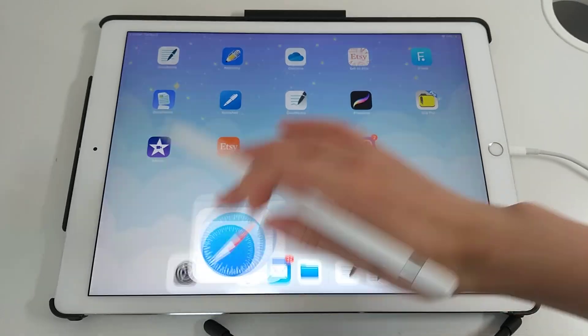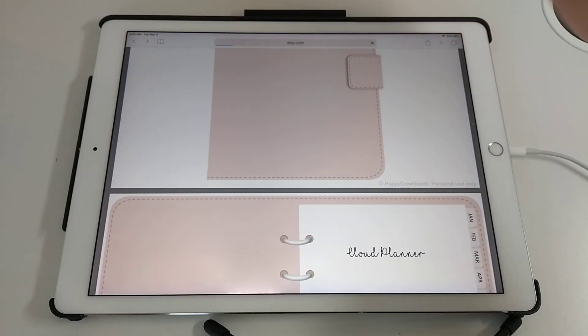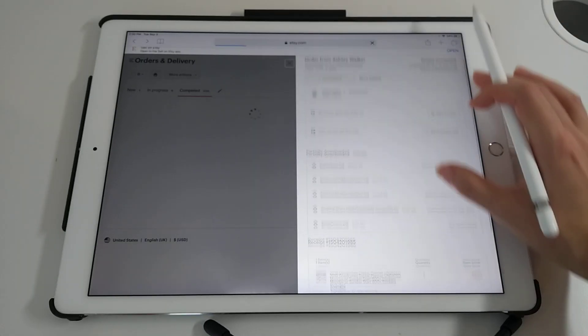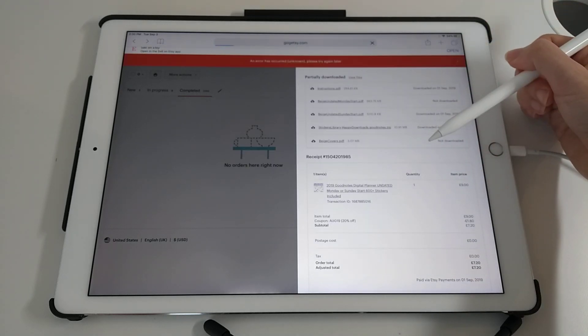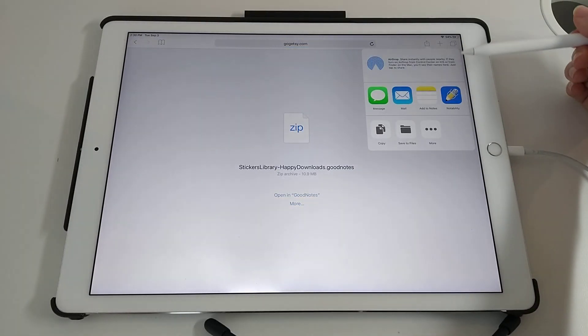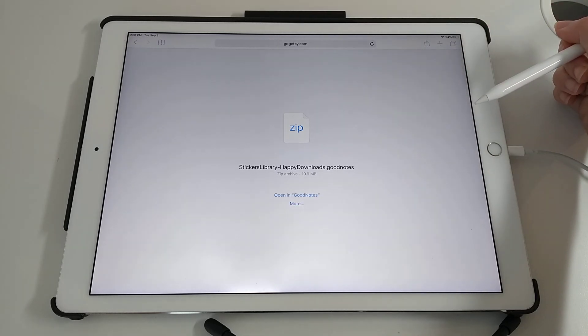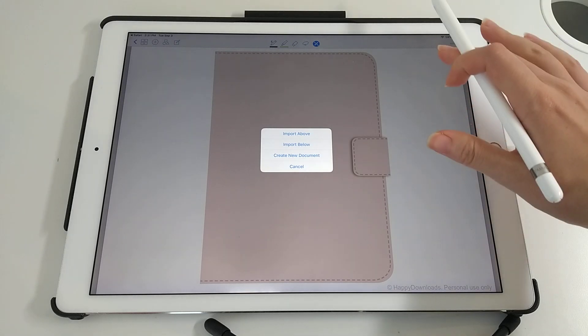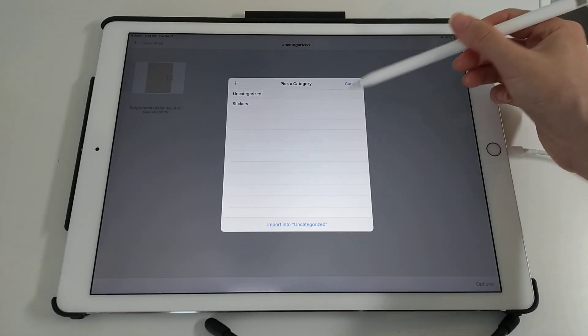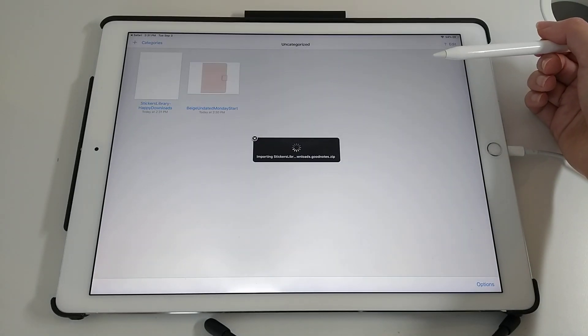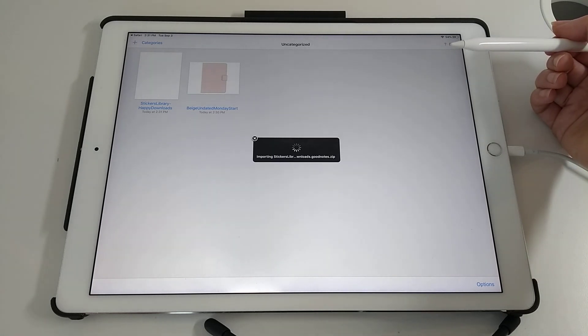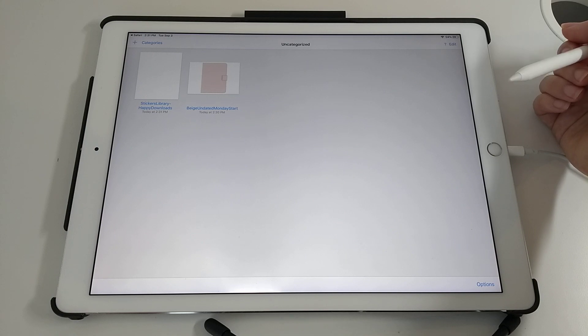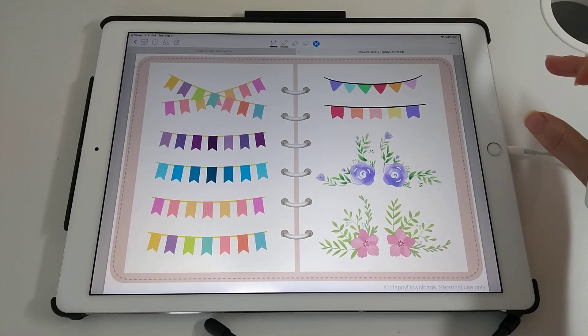Going back to do the stickers book. Share icon. Copy to GoodNotes. Because I was already in the planner you just tap on create new document. Uncategorized. Just takes a moment to download. And here we go.